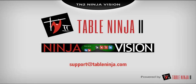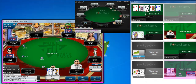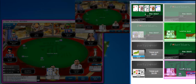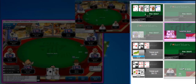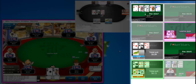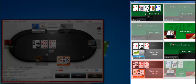TableNinja2 continues to revolutionize multi-tabling with its new feature NinjaVision, which will change the way you see online poker. NinjaVision is a preview window of all your open tables, allowing you to see a snapshot of every table. On top of that, TableNinja2's hotkeys work on this preview window, also known as the NinjaVision Tile View.